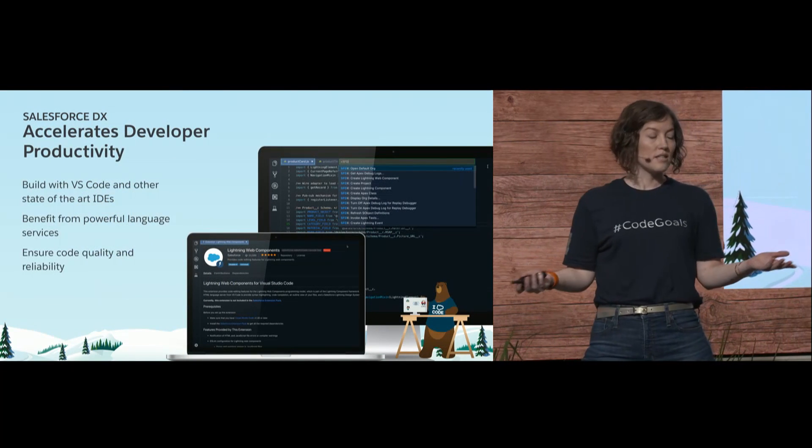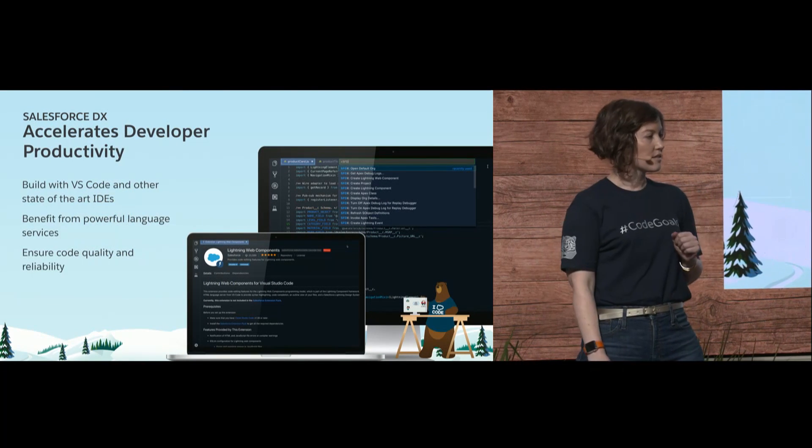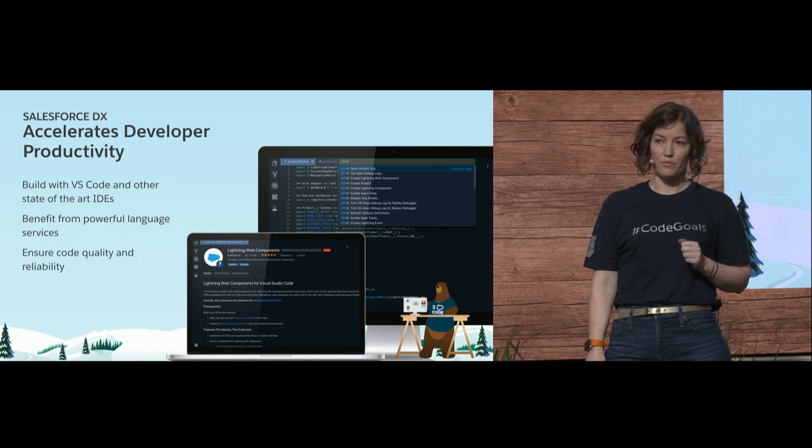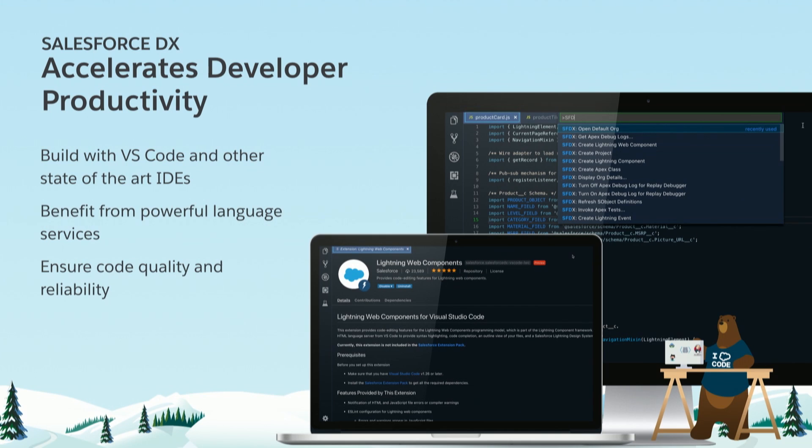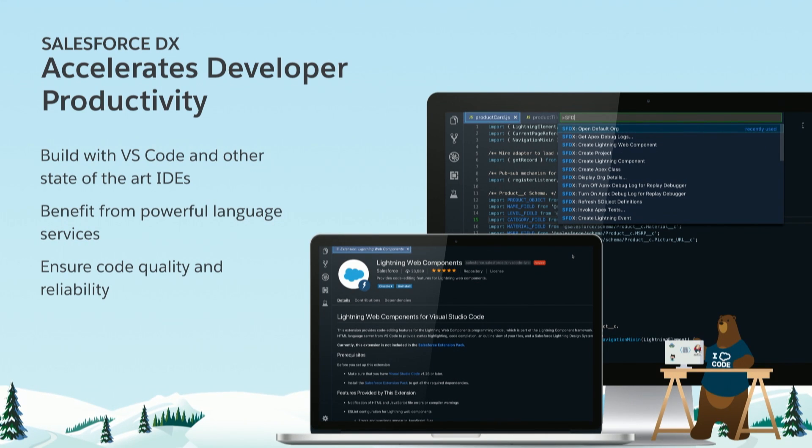Salesforce DX helps you build modern apps faster by giving you a modern developer experience. It accelerates developer productivity. What do I mean? Whether you choose Visual Studio Code or Illuminated Cloud, you can choose the state-of-the-art IDE that makes sense for you. When you're doing your Salesforce development work, you'll benefit from powerful language services we're building into our tooling - things like IntelliSense: code completion, hinting, and tips as you're writing to make you more efficient. You're getting better. You'll know the code you're writing is higher quality and more reliable sooner in your development cycle. You can debug locally and test locally, which we'll look at.